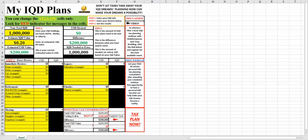Hey everybody, Bob the Taxman here. Welcome to my IQD plan spreadsheet.